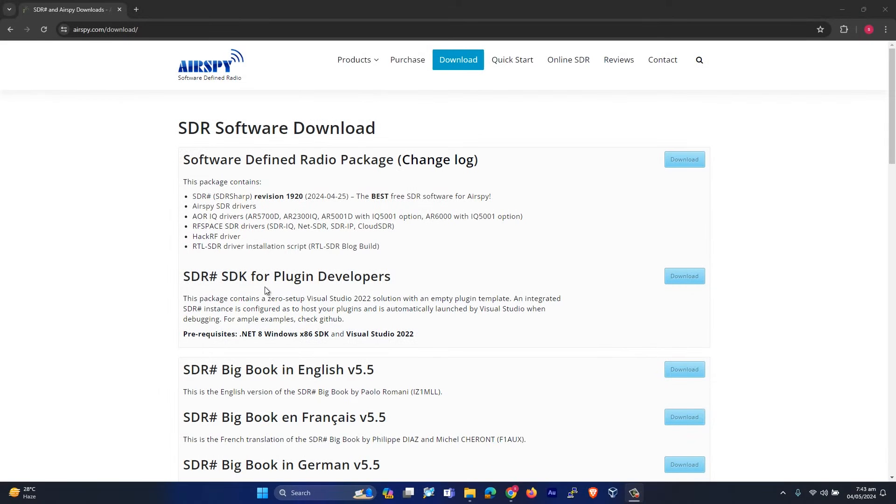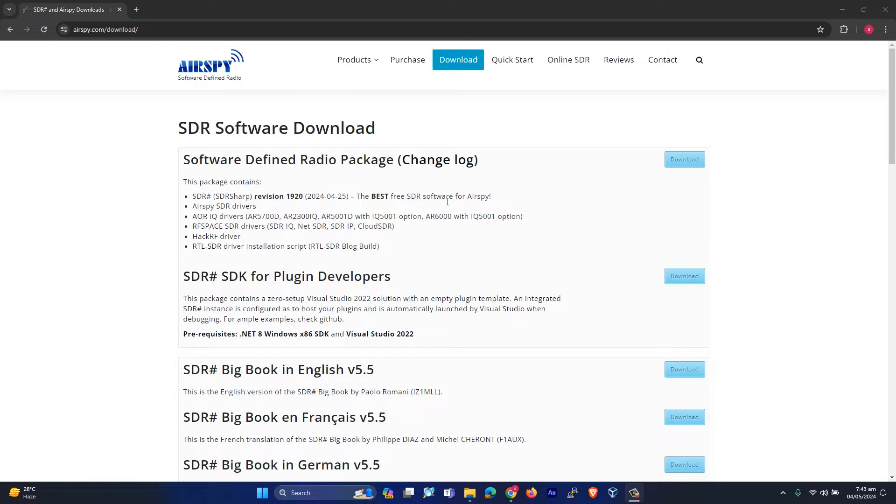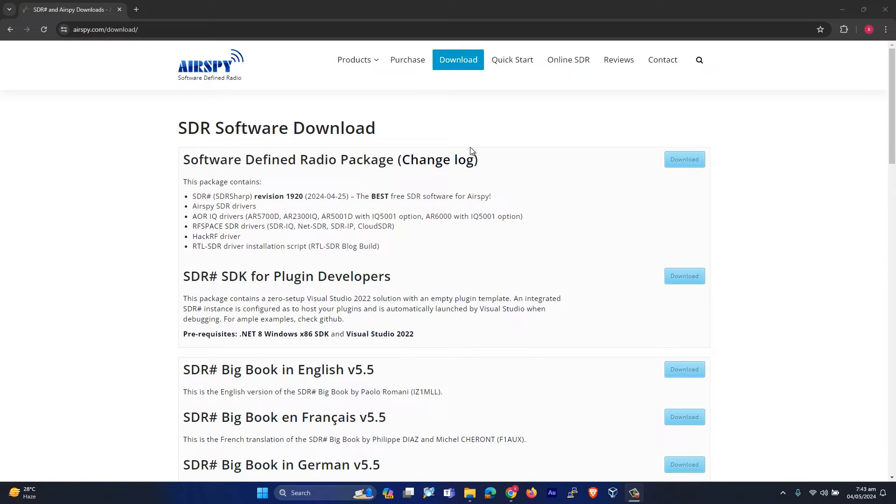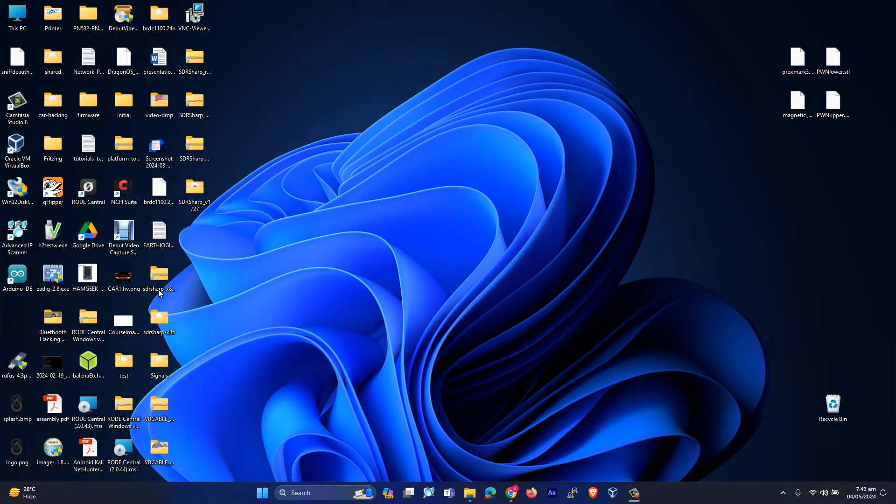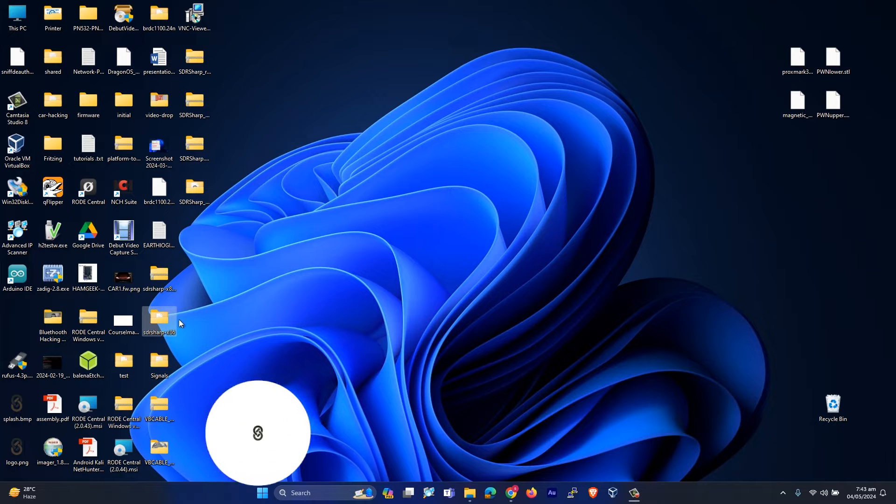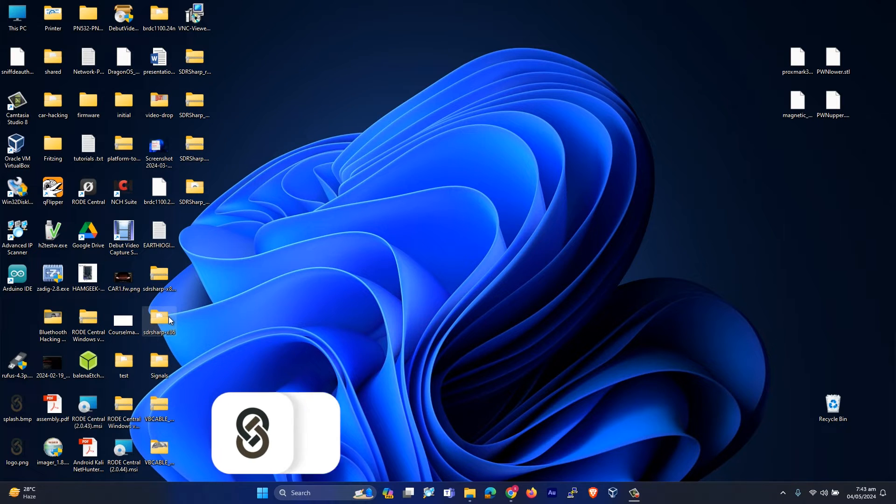In this video, we are going to see how we can install our RTL SDR dongle on SDR Sharp using Windows 11. All you have to do is first download the SDR Sharp tool, which is a portable tool. I have already downloaded it over here.